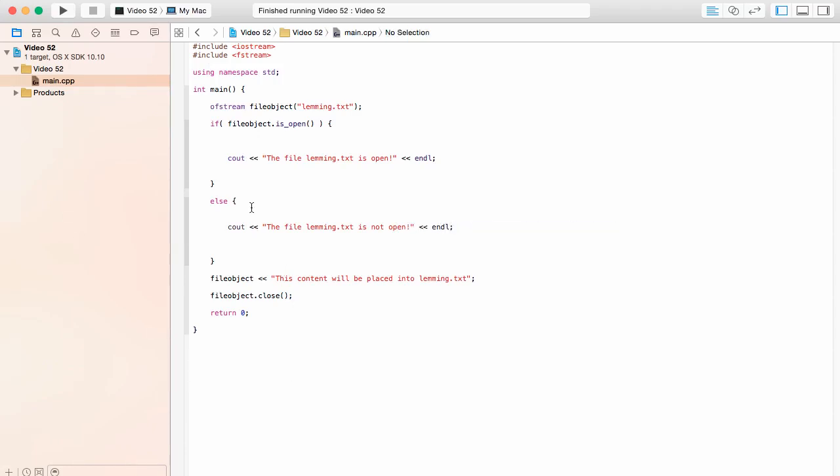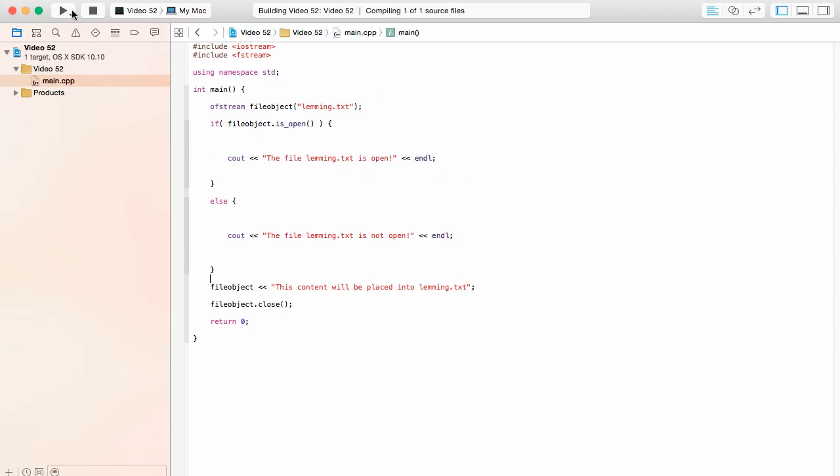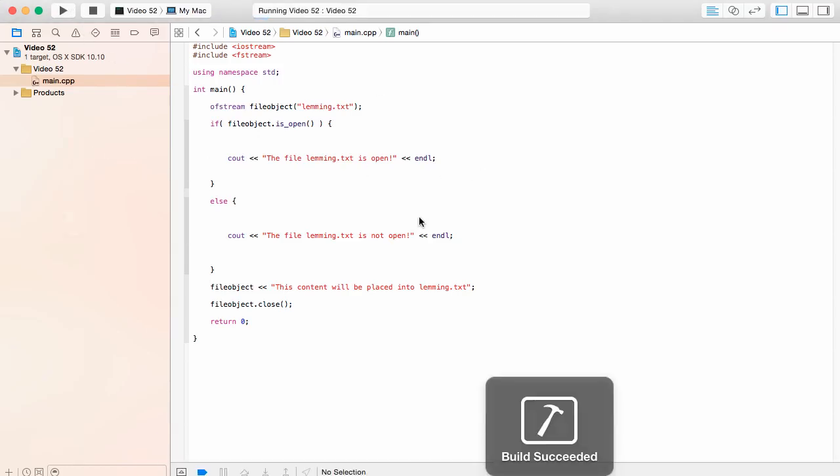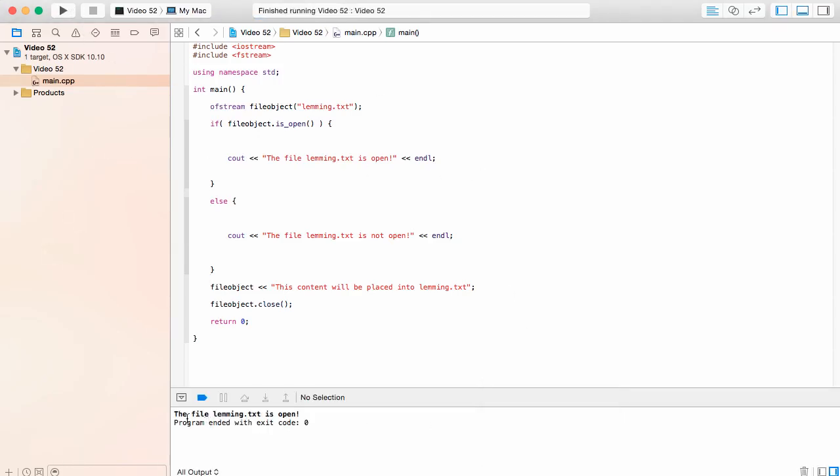Simple enough. So if we run this whole process, it's going to start off. It's going to say okay, we want to either create or open lemming.txt based on whether it exists inside the directory or not. And if it is open, we're going to display this message. If something went wrong and it didn't open, it's going to go and put this message. Now, let's go ahead and take a look at this. So I'm going to go ahead and build and run this. The build has succeeded. And it says the file lemming.txt is open.